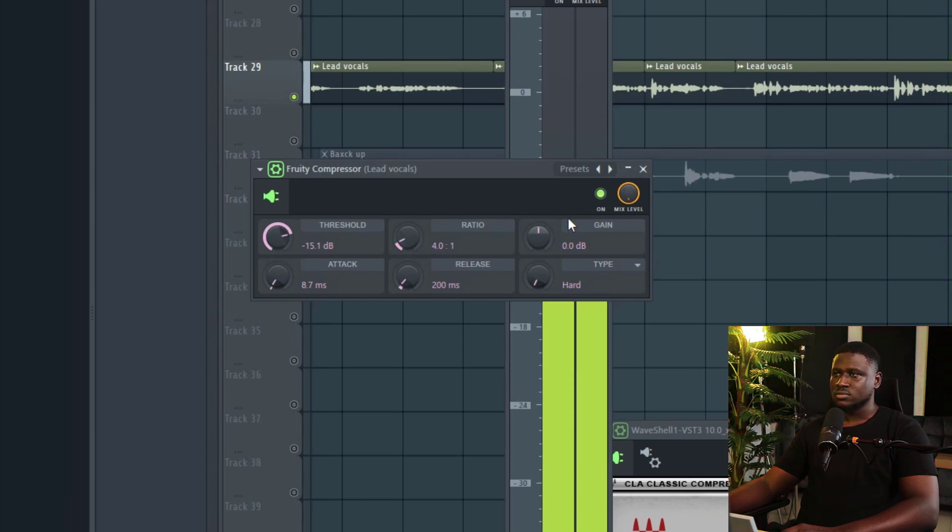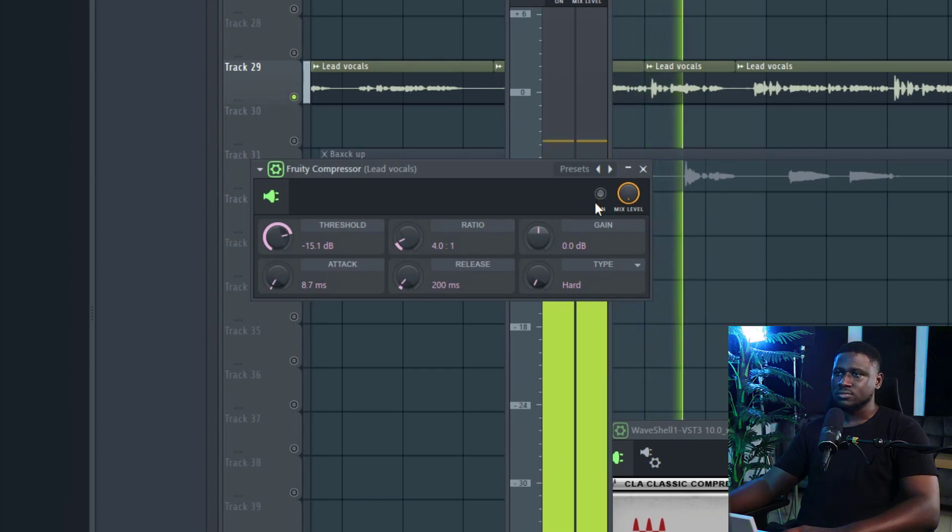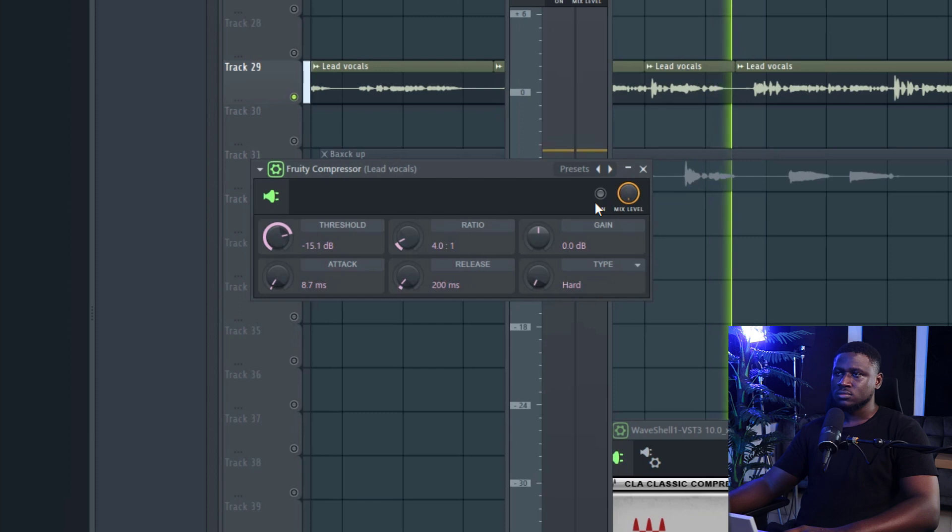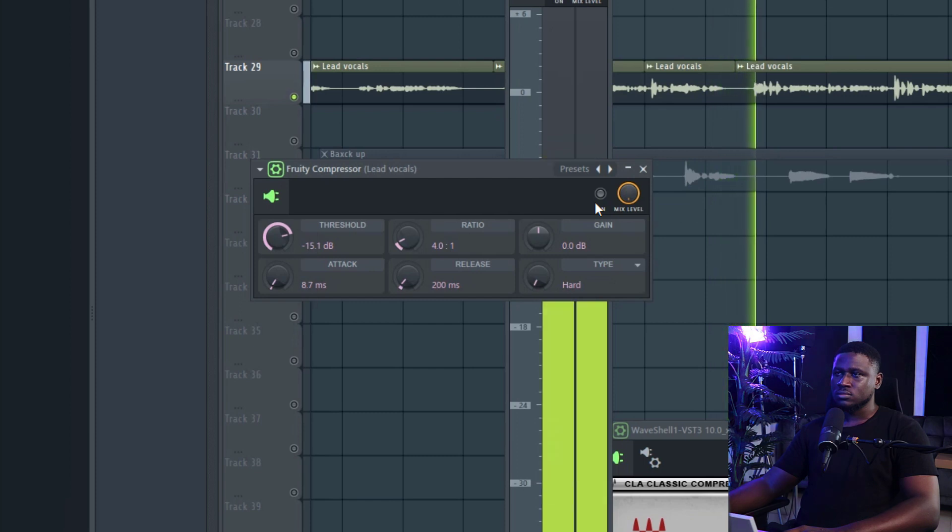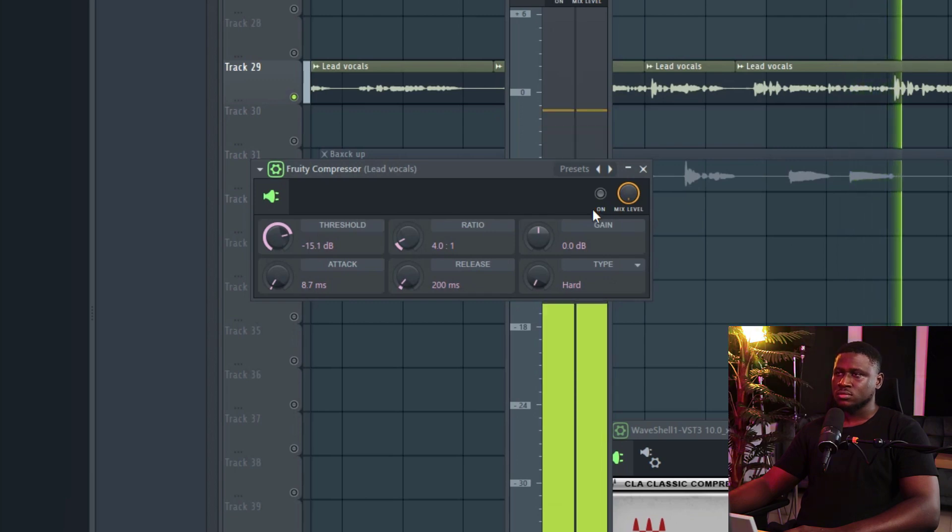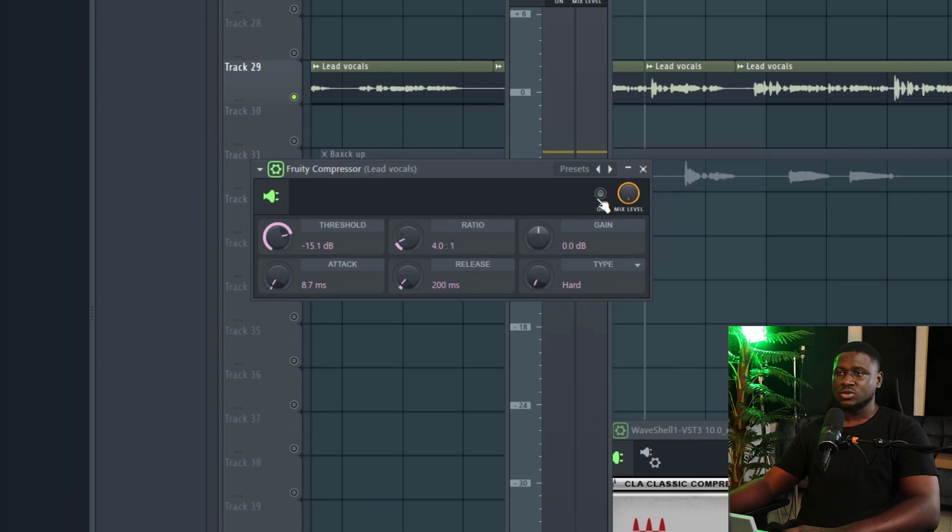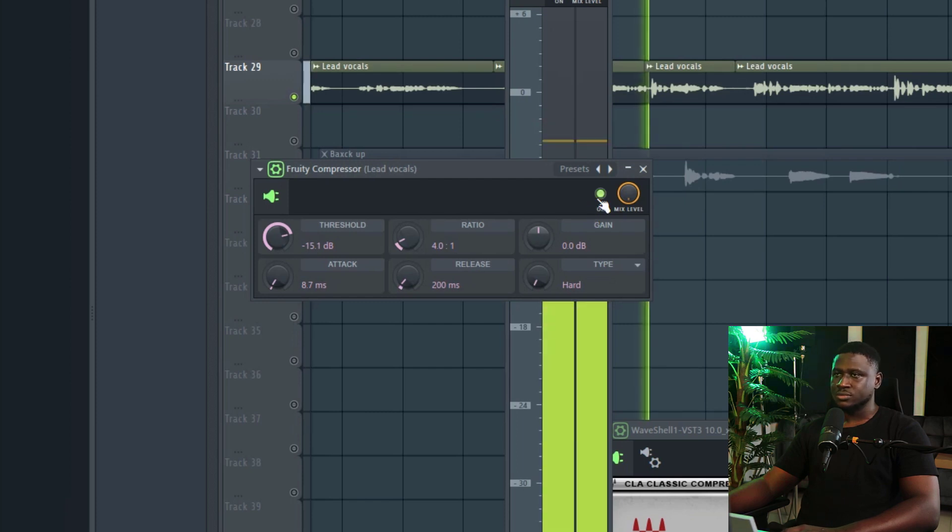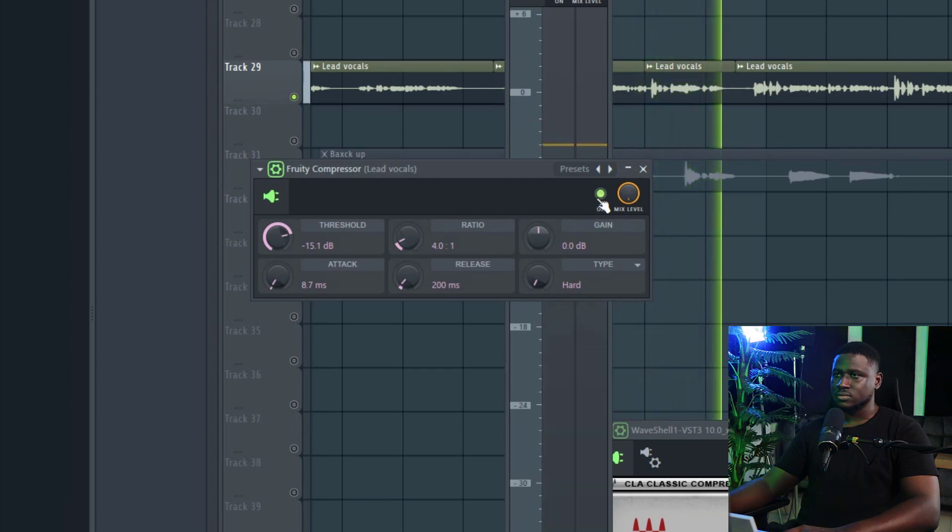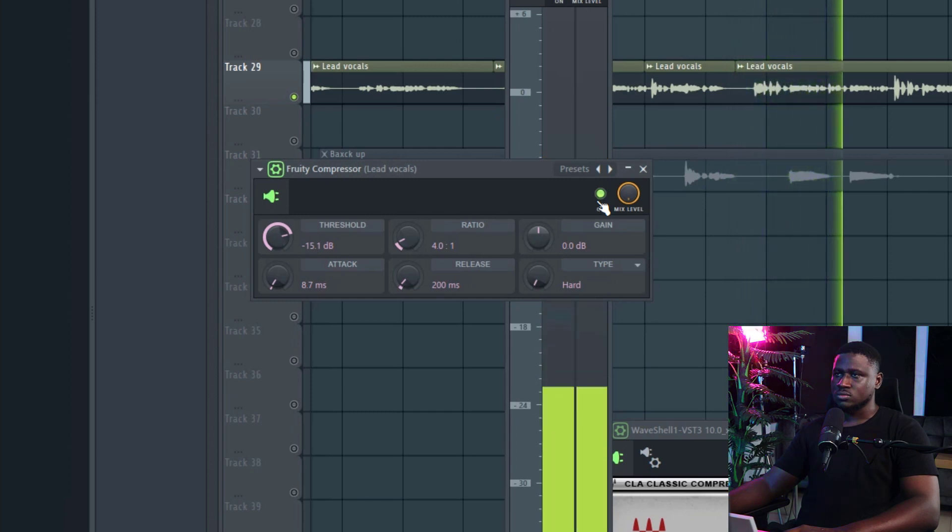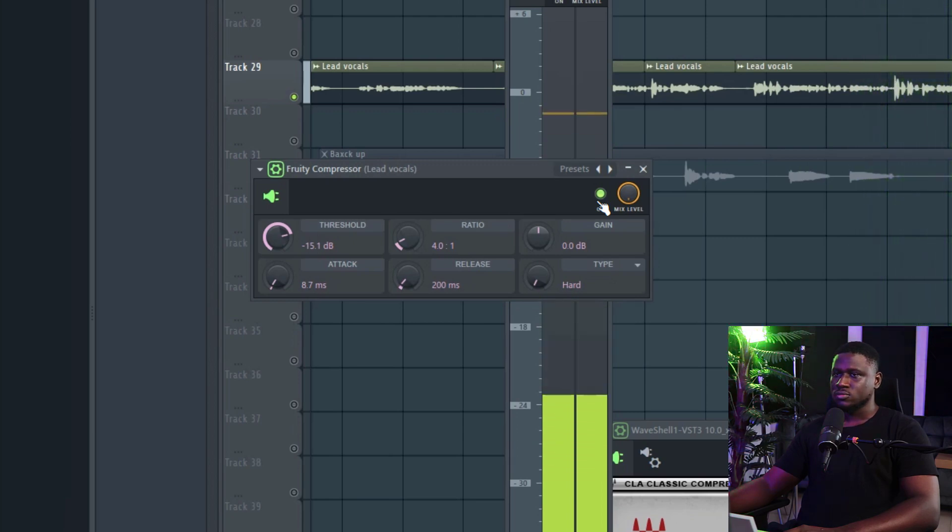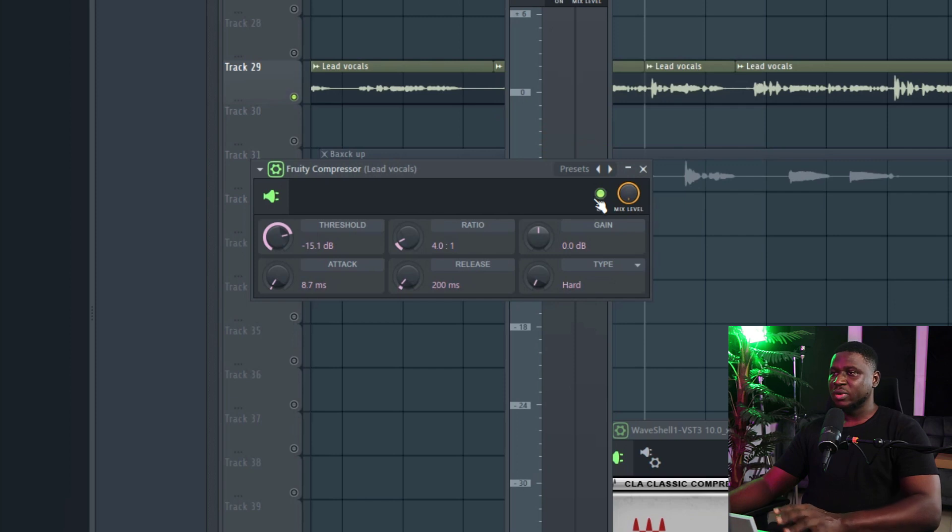And if you listen, there's not much inconsistency anymore. If I turn it off and if I turn it on, you can hear how balanced it sounds. When I turn on with the beats.